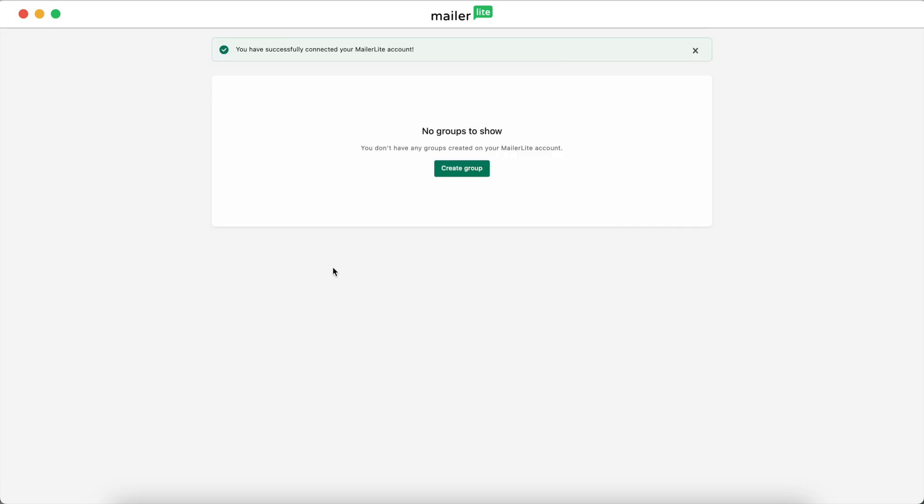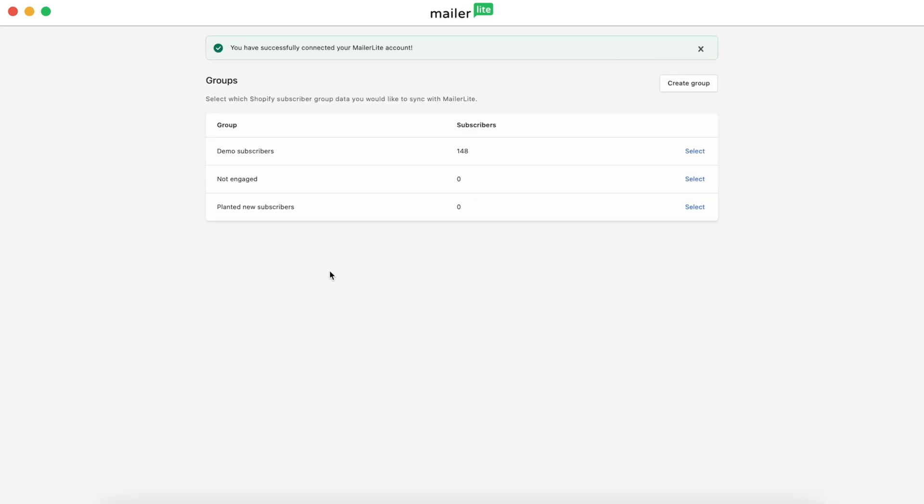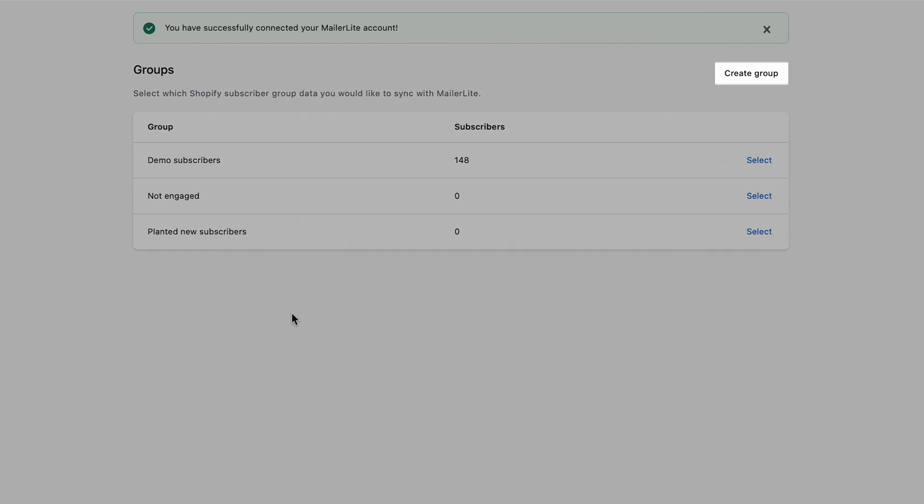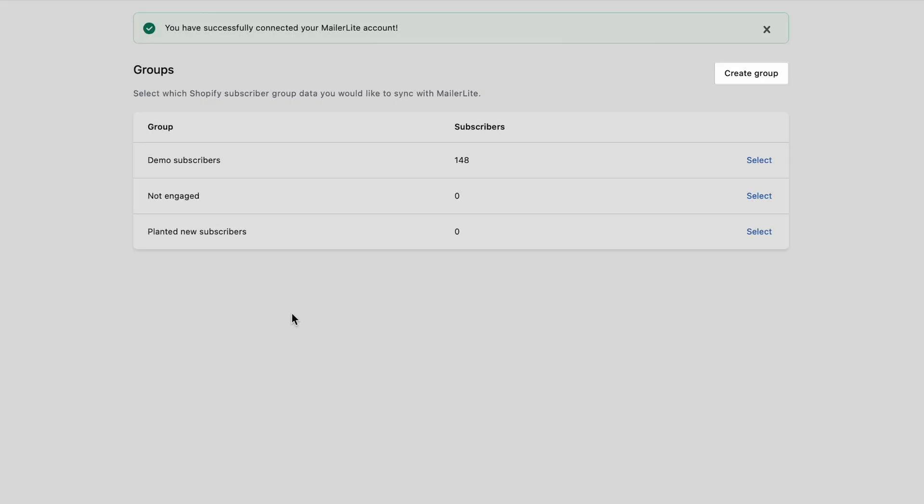Now that you're connected, you'll need to select which group within MailerLite to add the Shopify subscribers to. You can also create a new group and add new subscribers there.